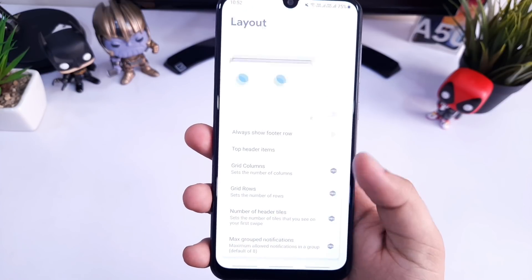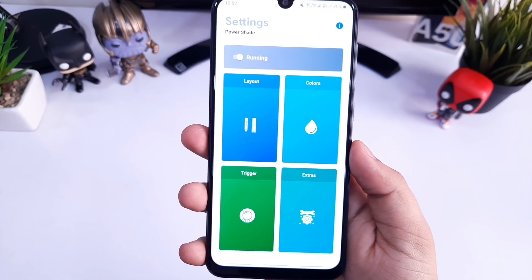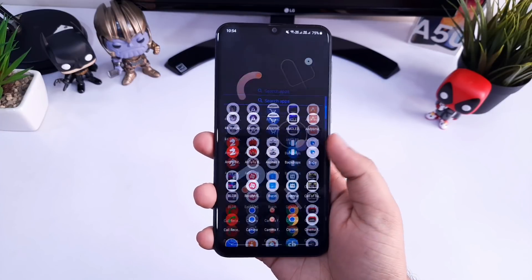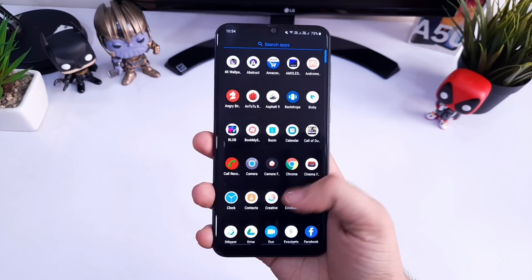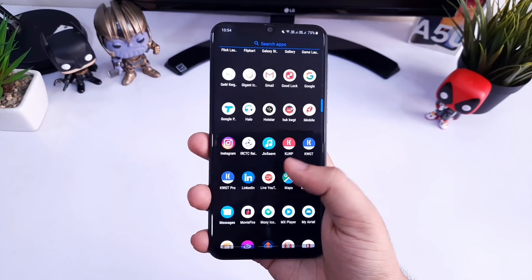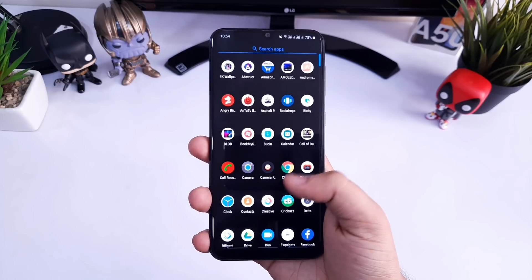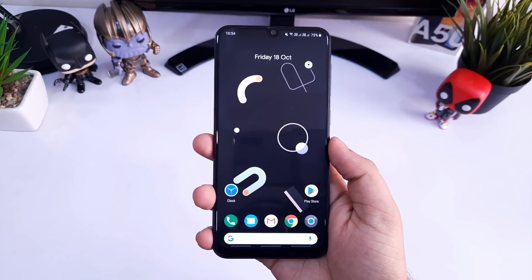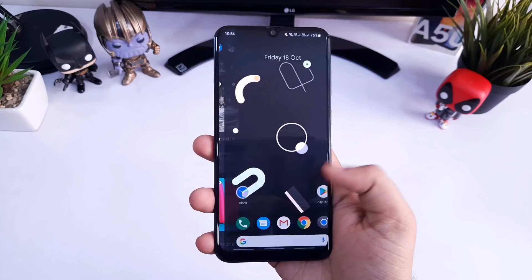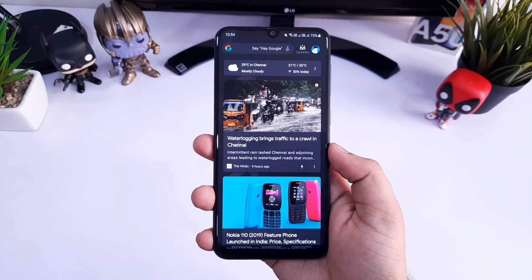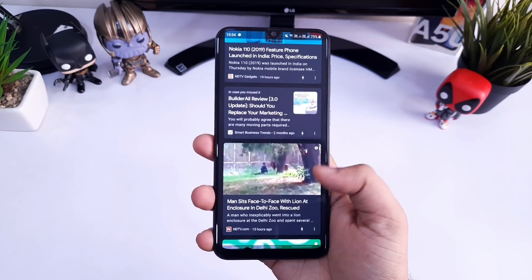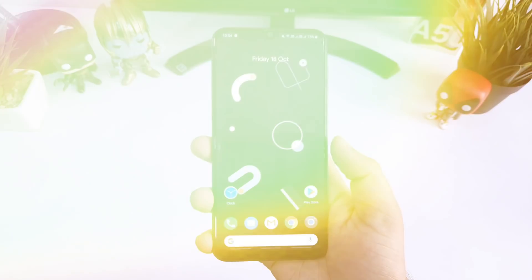After doing all these changes, your phone will look exactly like the Pixel 4. You can see that the live wallpaper, icon pack, notification panel, and everything resembles a Pixel 4 device. You can easily achieve this look even without rooting your device.